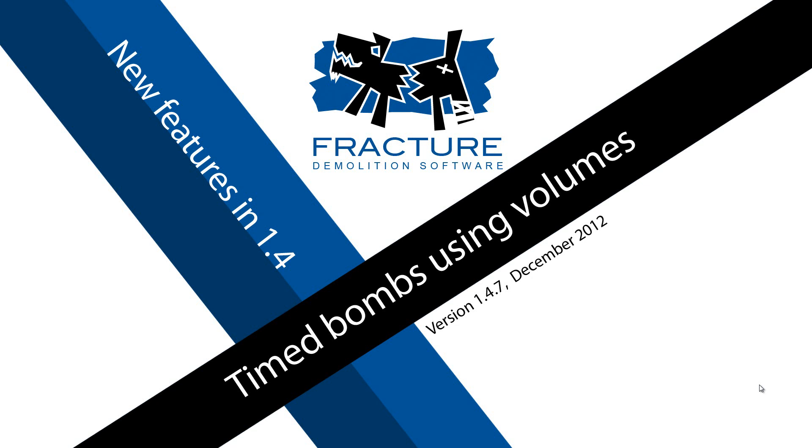In this first part of the tutorial we will use volumes to specify which area will be blown away. In the second tutorial we will use painted maps, so you can paint exactly which areas you want to be affected by the bomb.